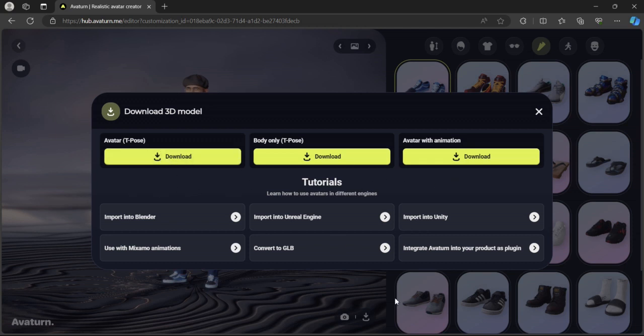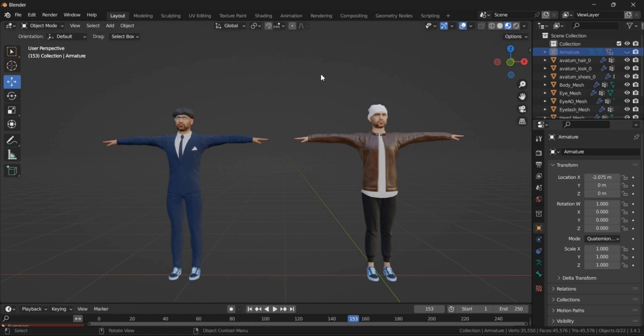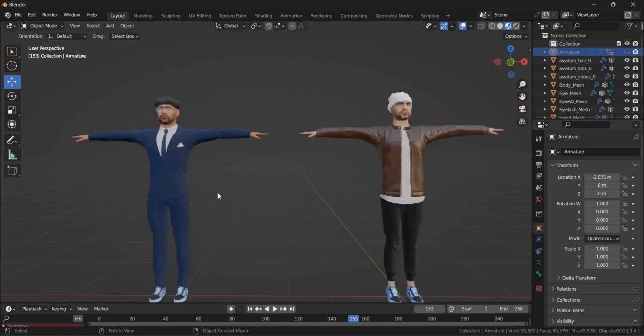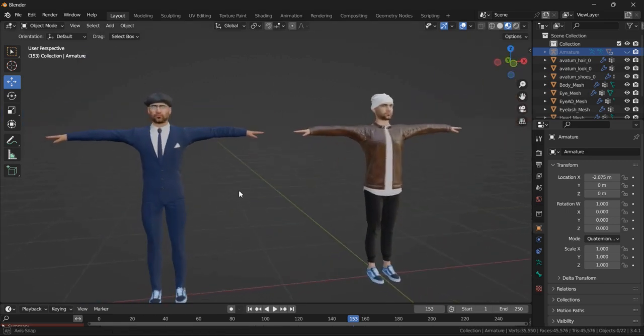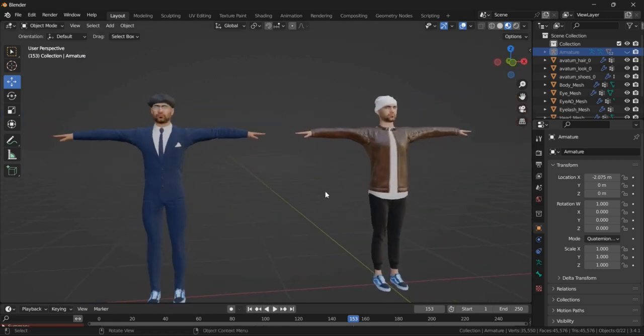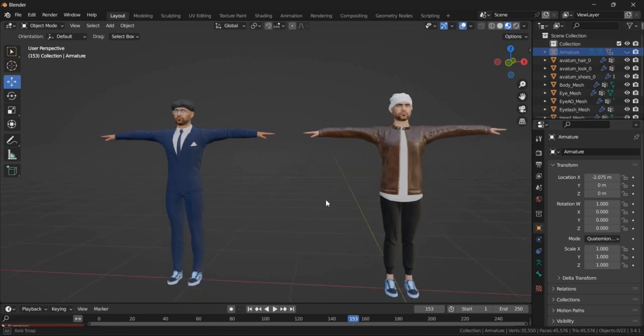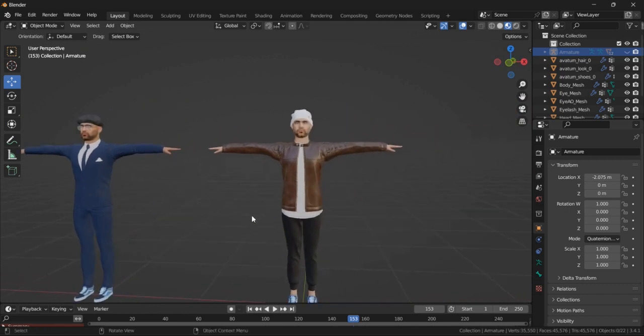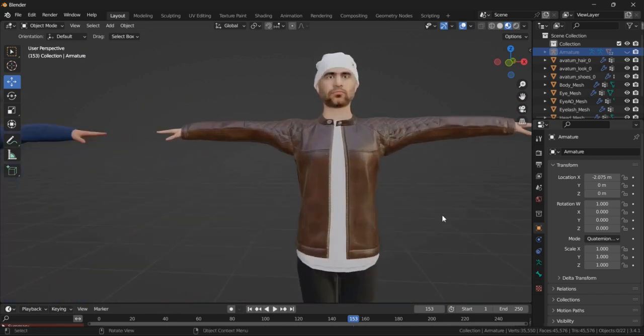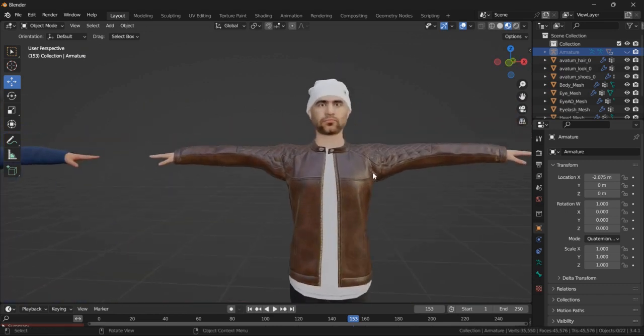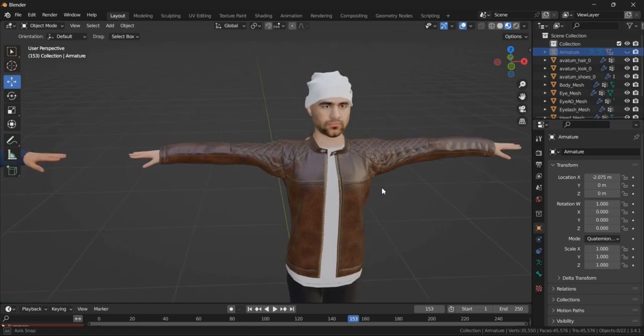I download the T-Pose, and then I import that in Blender, and you can see the result is here. This is one of the most realistic avatars that you can create using Avatar.